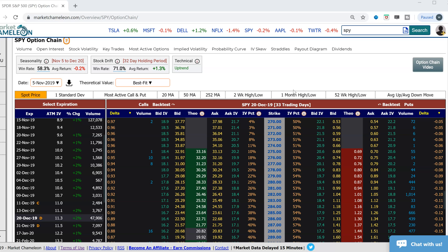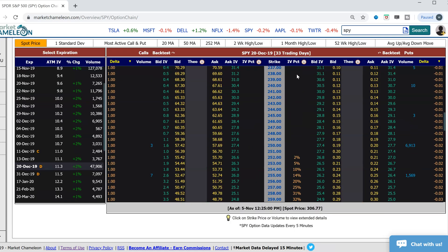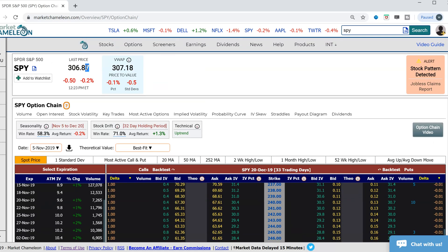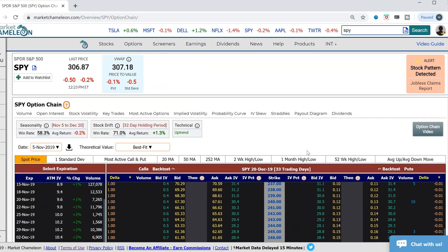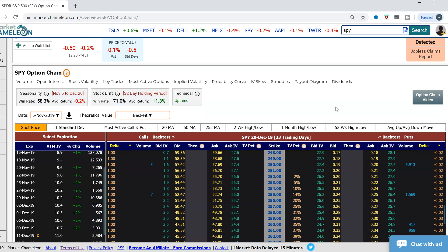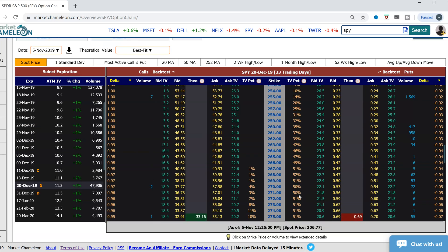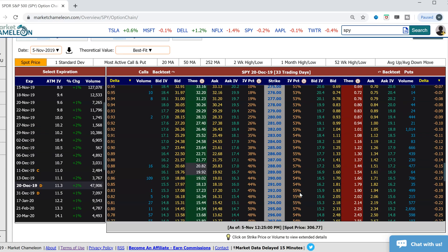The December 20th expiration is currently 33 days away. SPY right now is trading around $306.87. Let's take a look at the setup of a 1x2. There are two different ways you could do it: you could buy one put and sell two puts on a different strike, or you could sell one put and buy two puts on a different strike.